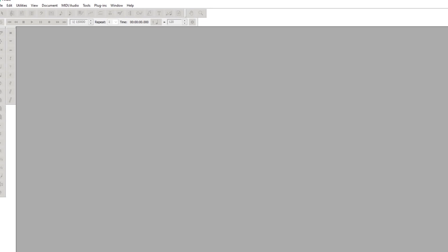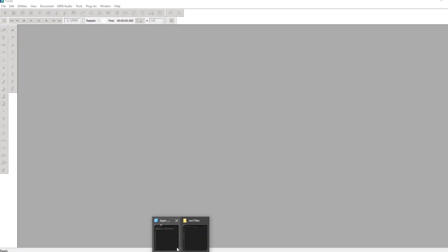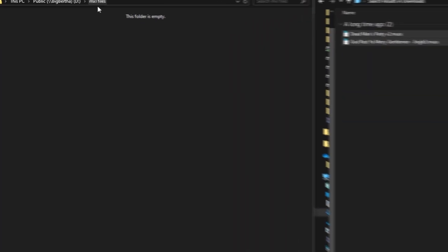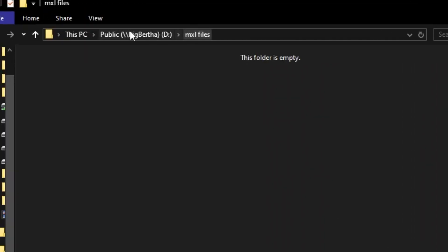Open up Finale and then open up two different folders. These can be in Finder on Mac or on Windows. Create a new folder — you can call it whatever you want and put it wherever you want: MXL files, Finale files, whatever.